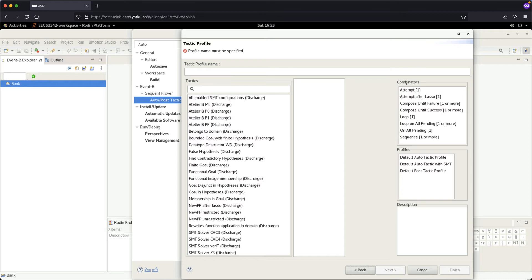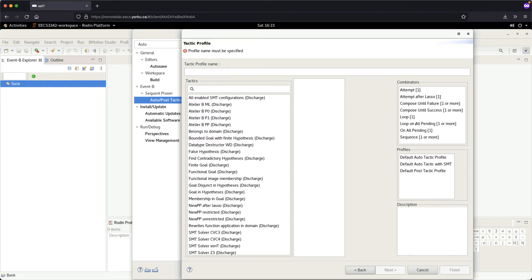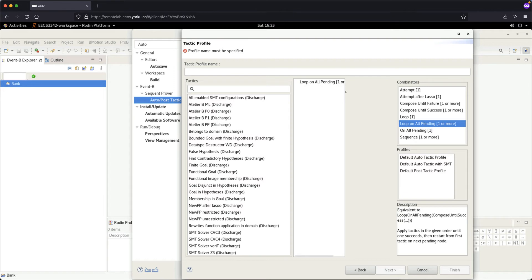What we're going to do first is go to Combinators and choose 'Loop on All Pending' — you can see it says 'one or more'. Make sure you choose this, then click on it and drag and drop it into the white area. You can see that 'Loop on All Pending' is now placed there.